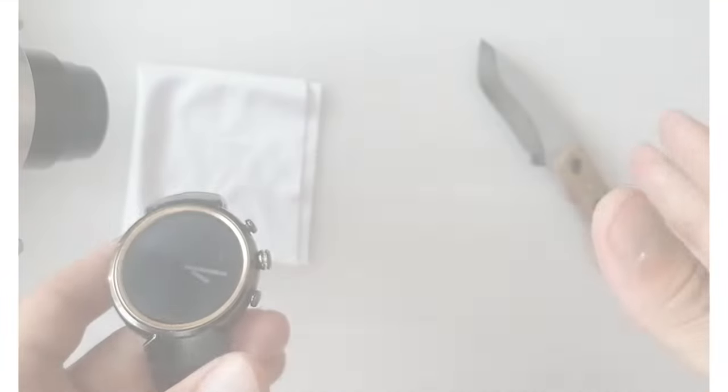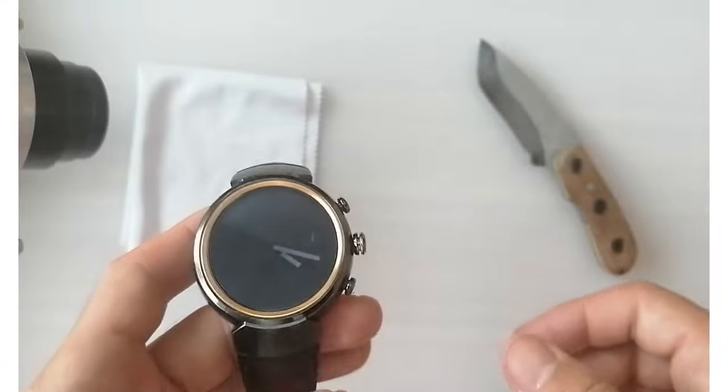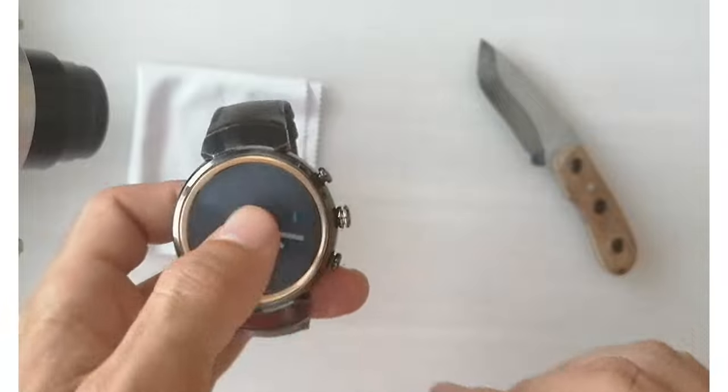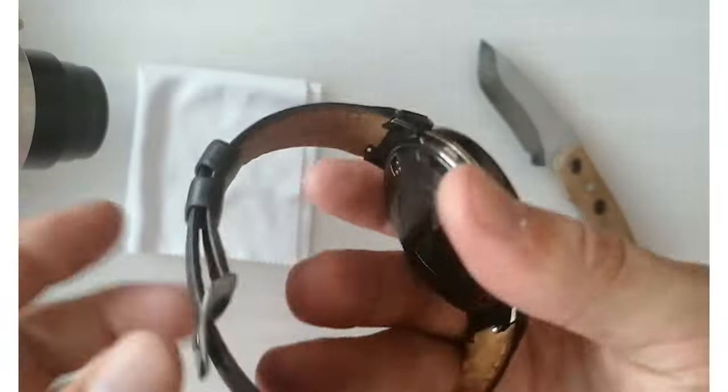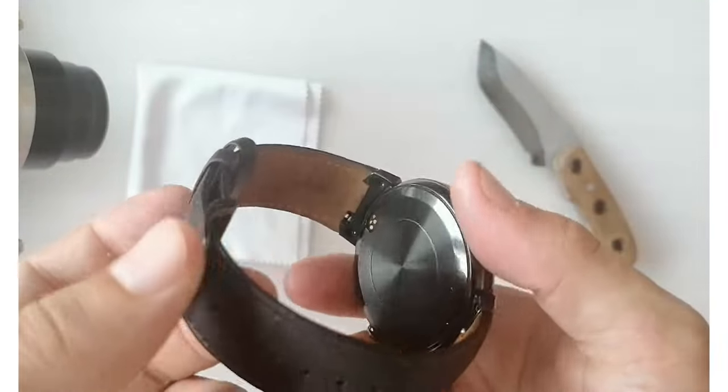Most watches nowadays are equipped with this technology. It allows you to purchase anything you want without having to carry money or your wallet.